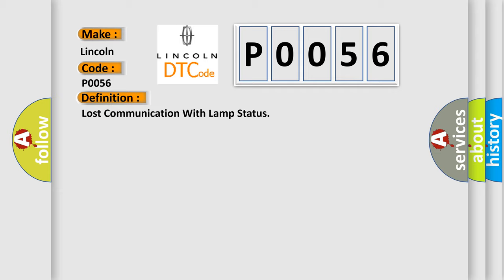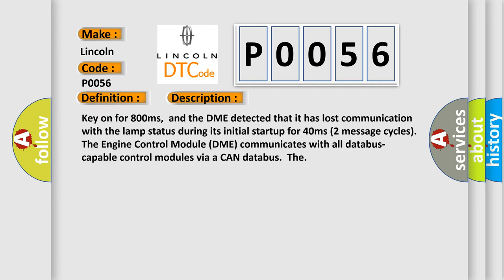And now this is a short description of this DTC code. Key on for 800 milliseconds, and the DME detected that it has lost communication with the lamp status during its initial start up for 40 milliseconds. Two message cycles. The engine control module DME communicates with all data bus capable control modules via a CAN data bus.